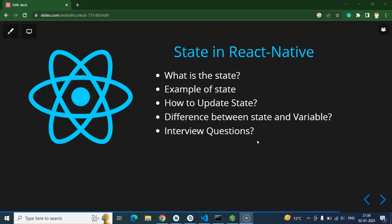We will also discuss state vs variable, and at the end some important interview questions. So the first question is: what is state? State is basically an information holder that can store any kind of information — like a variable, you can store any array, object, string, or numeric value inside it. Now you may ask: if it can store information same as a variable, what is the difference? The theoretical part I'm explaining now, and the practical part I'll show while writing the program.